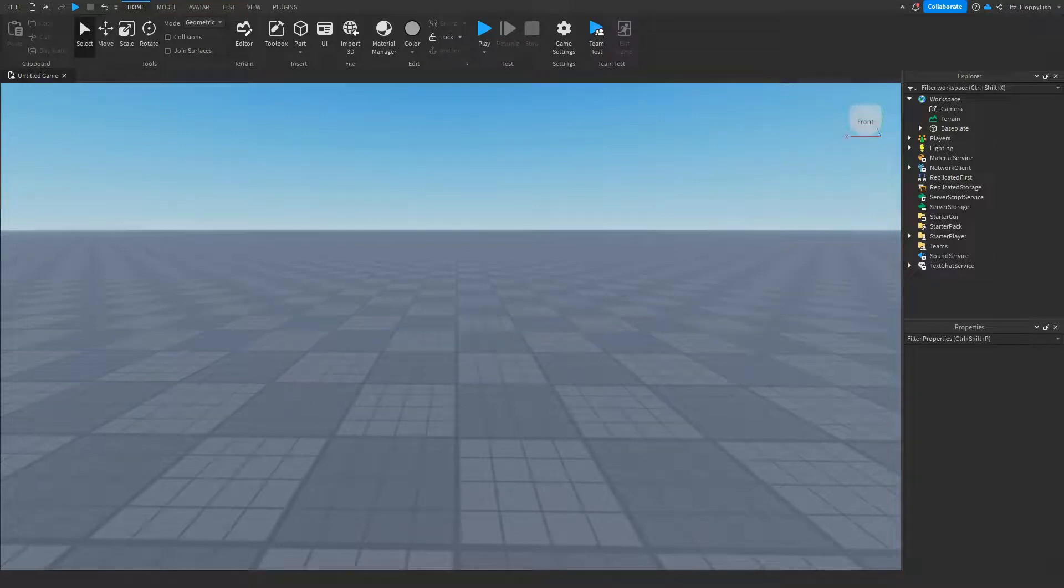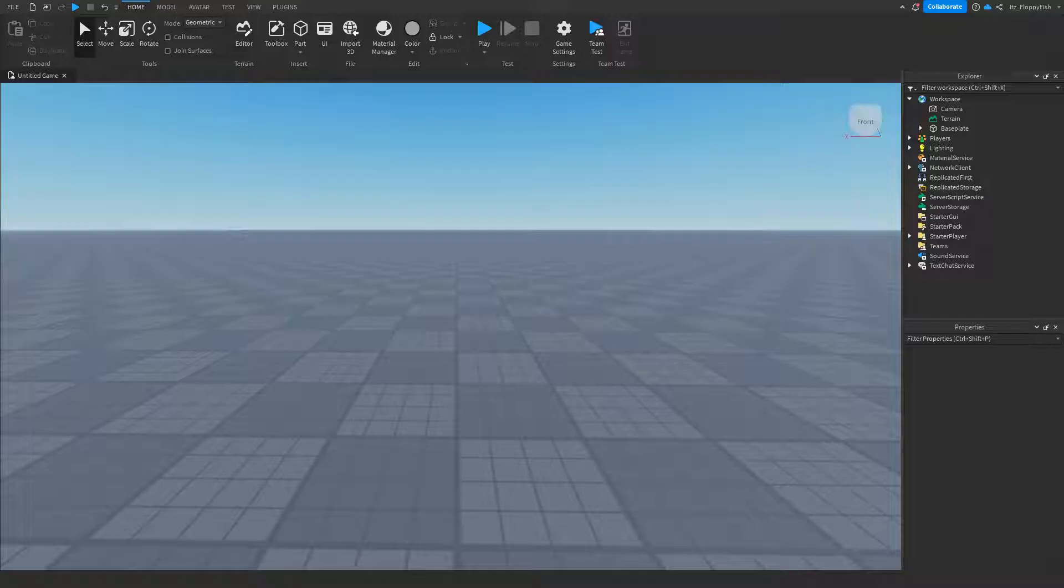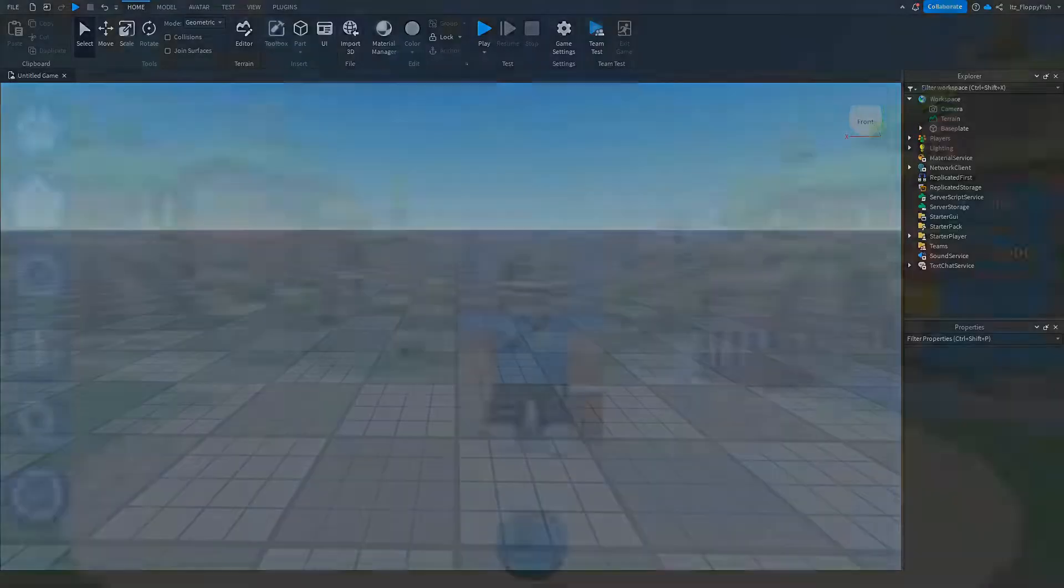Hey what's up guys, welcome back to a brand new Roblox Studio video. My name is Floppy, and today I'm going to be showing you how to make a part spin automatically.